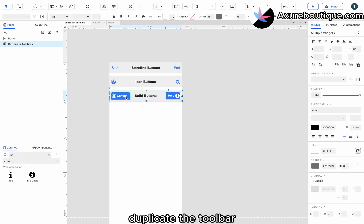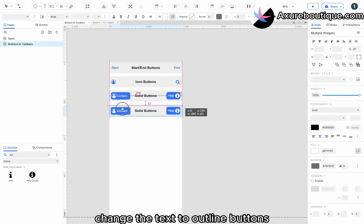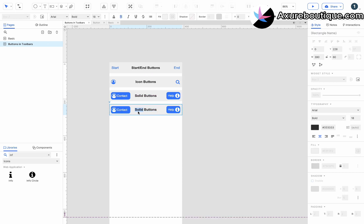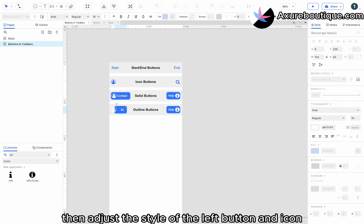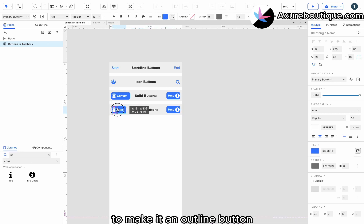Duplicate the toolbar, change the text to outline buttons. Then adjust the style of the left button and icon to make it an outline button.